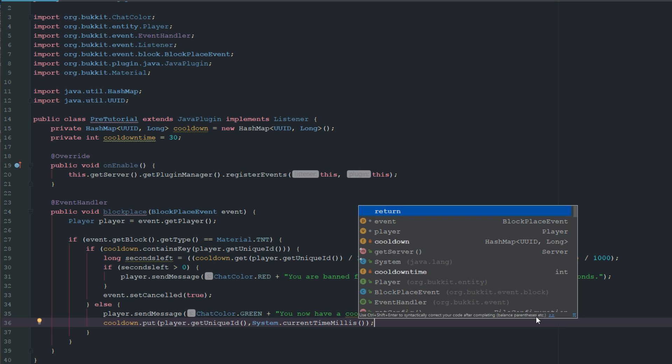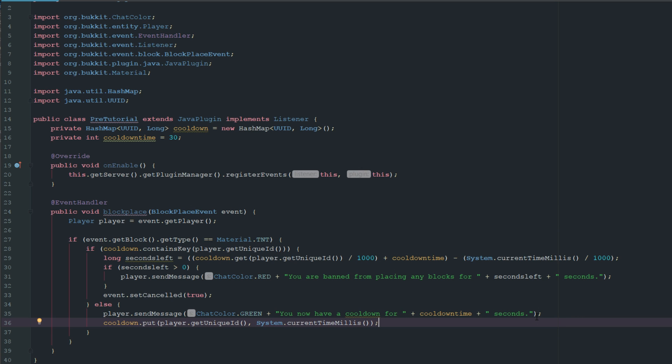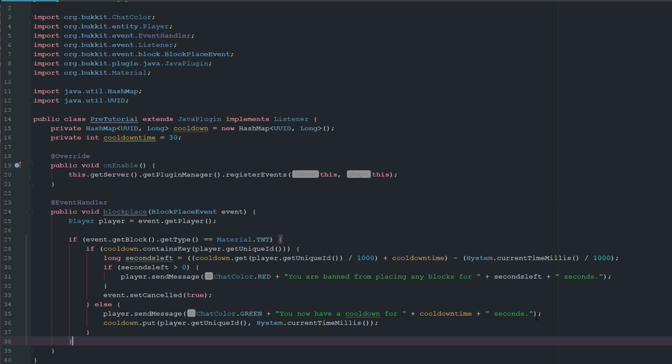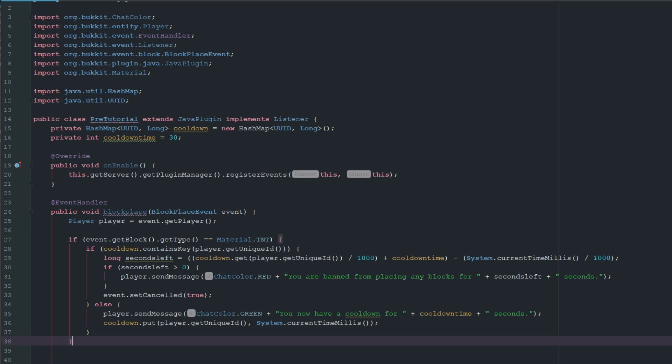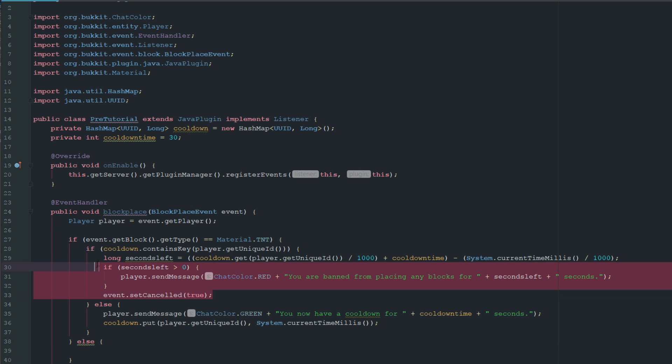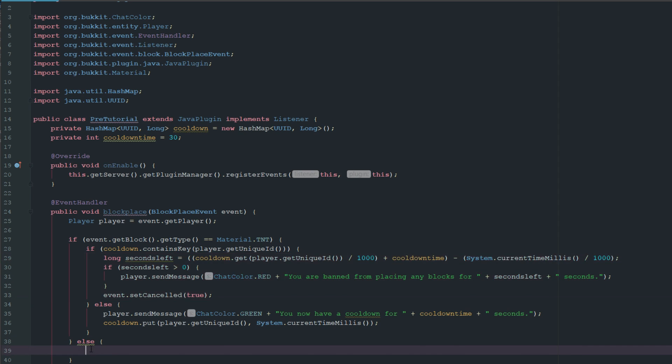Now that we got that, we want to jump out of this if material equals TNT and just add an else. If it equals anything else, we're just going to copy this entire thing right here because we need all that. Now if we go ahead and export this.